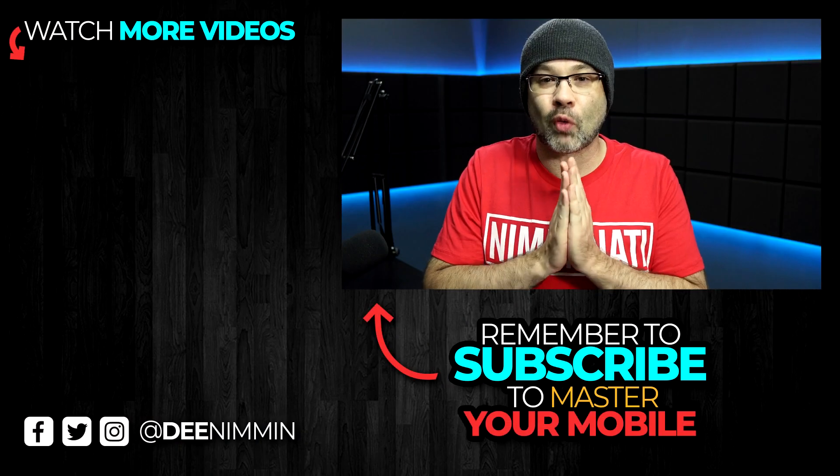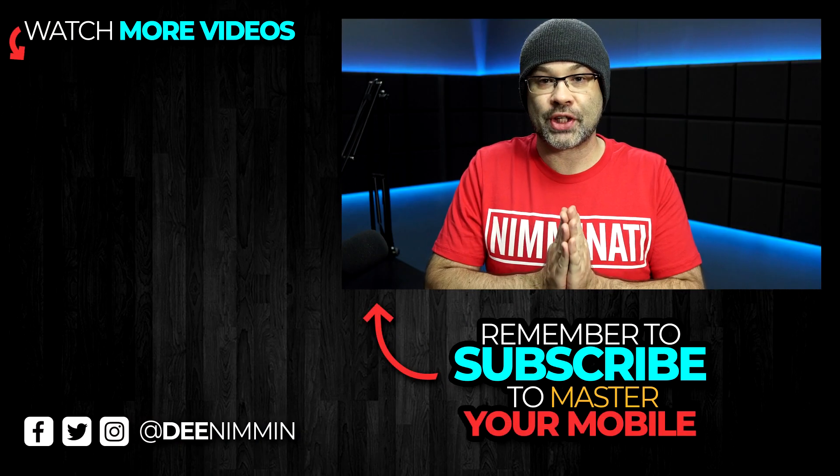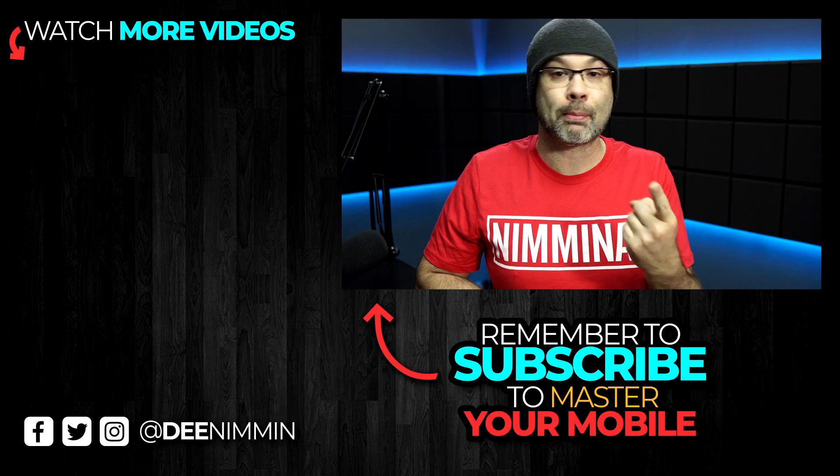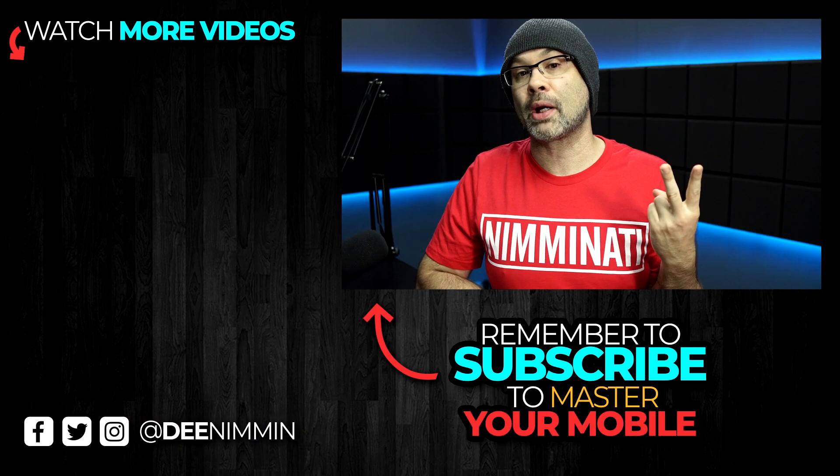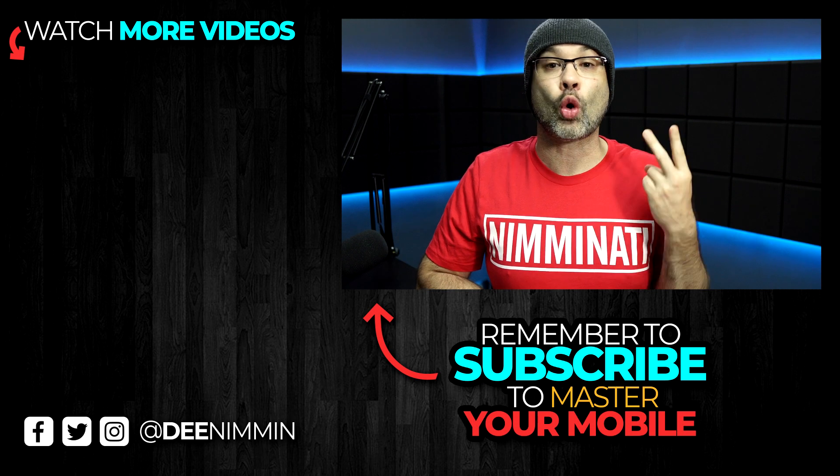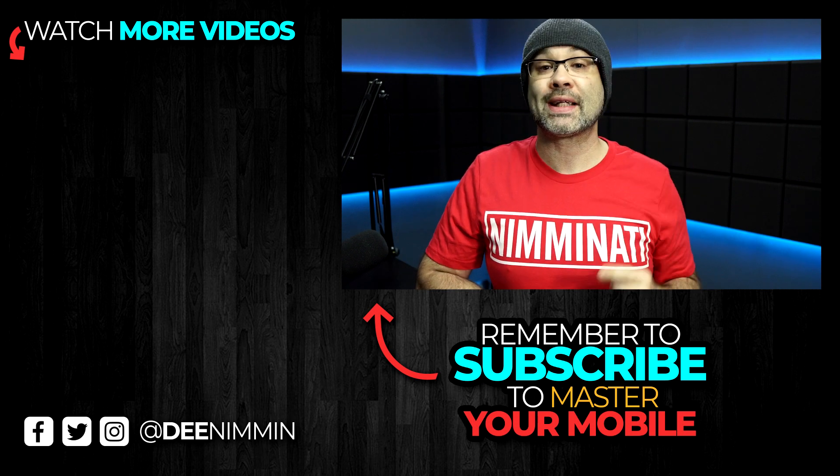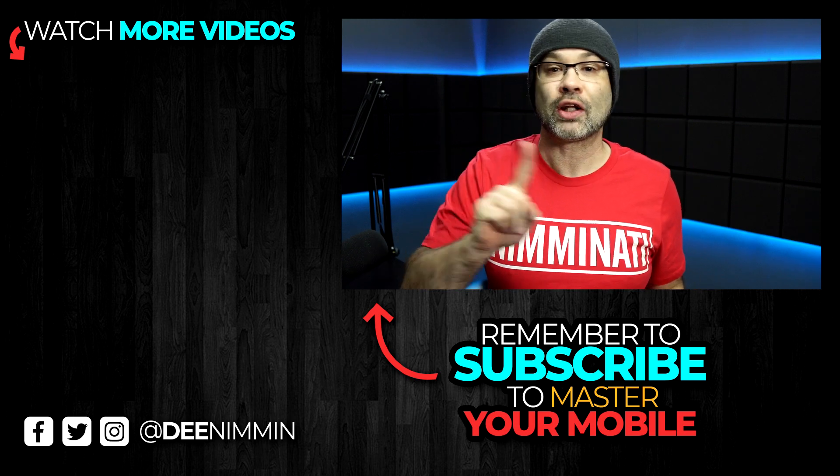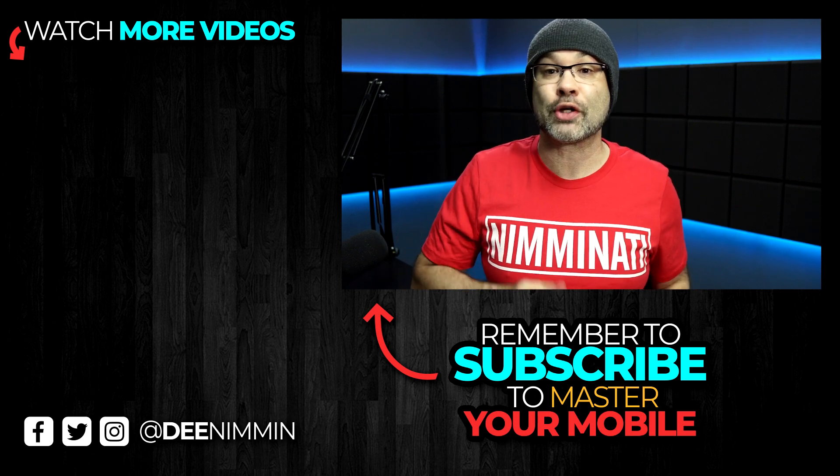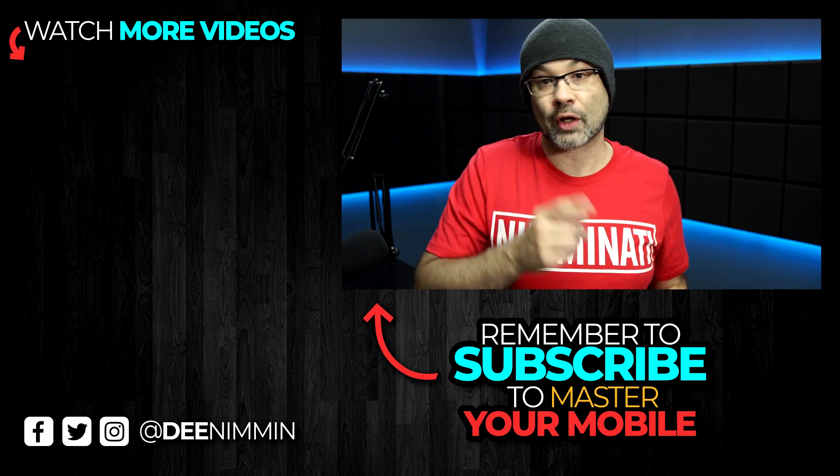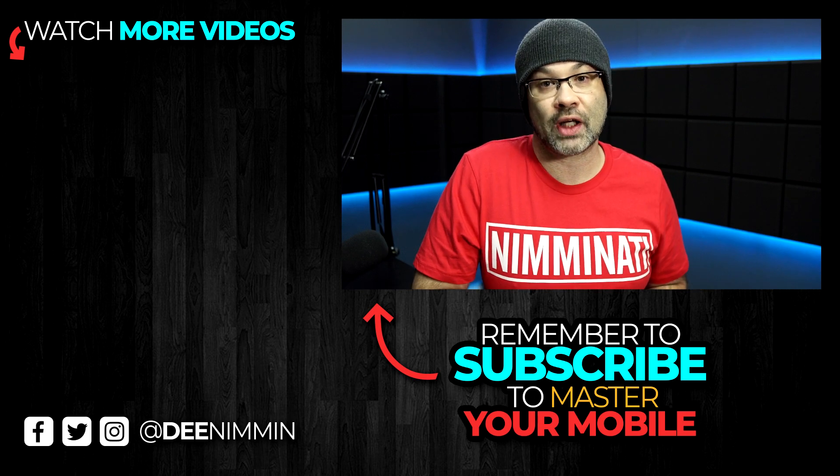Thank you so much for watching, I do appreciate it. If this is your first time here, and you want to learn how to master your mobile, make better content on your phone, or be a mobile YouTuber, be sure to hit that subscribe button, followed by the notification bell, so you don't miss out on anything. And I'll see you in the next video.